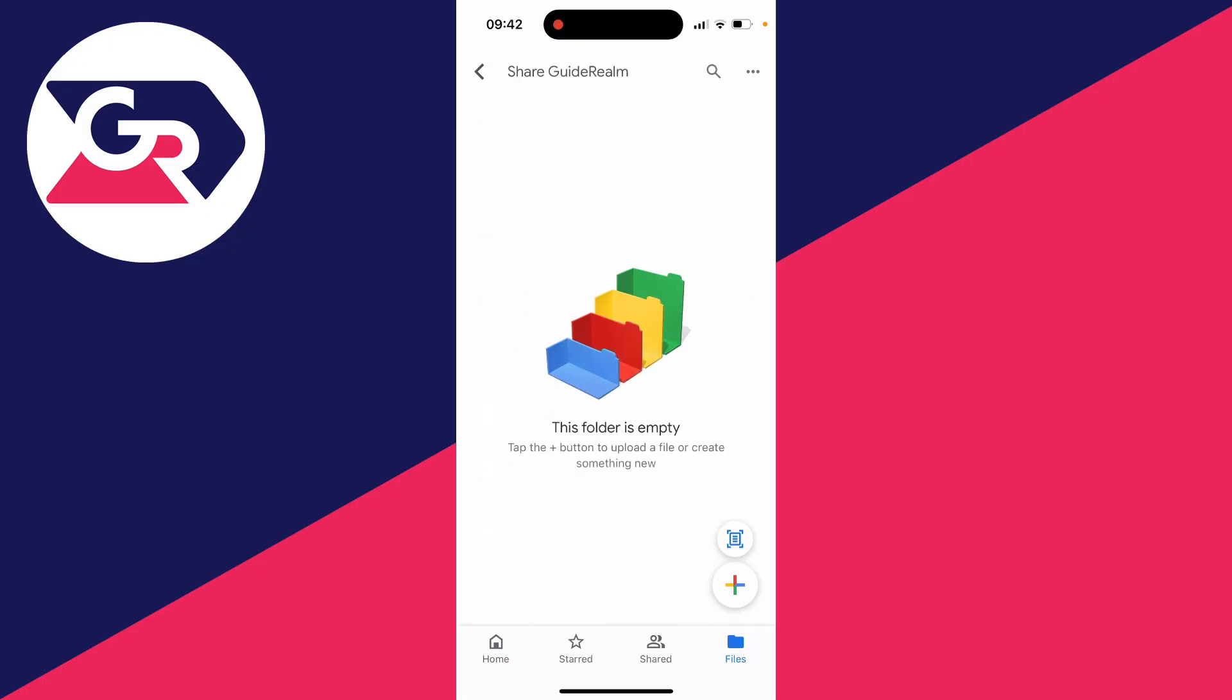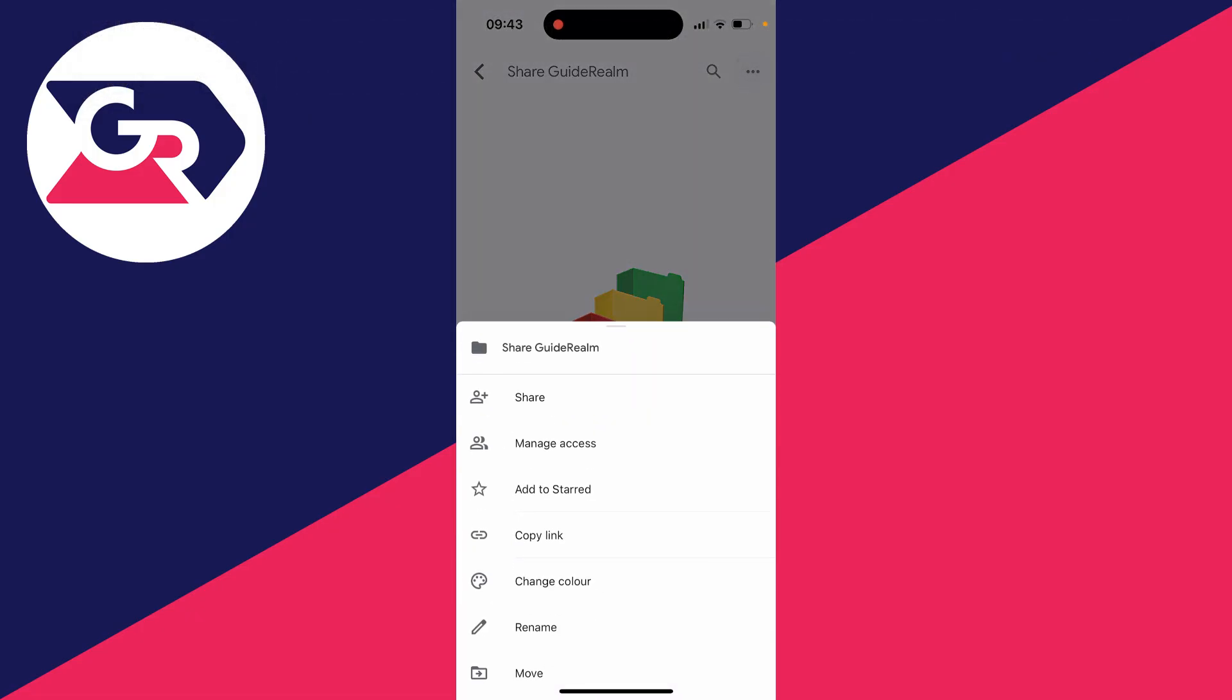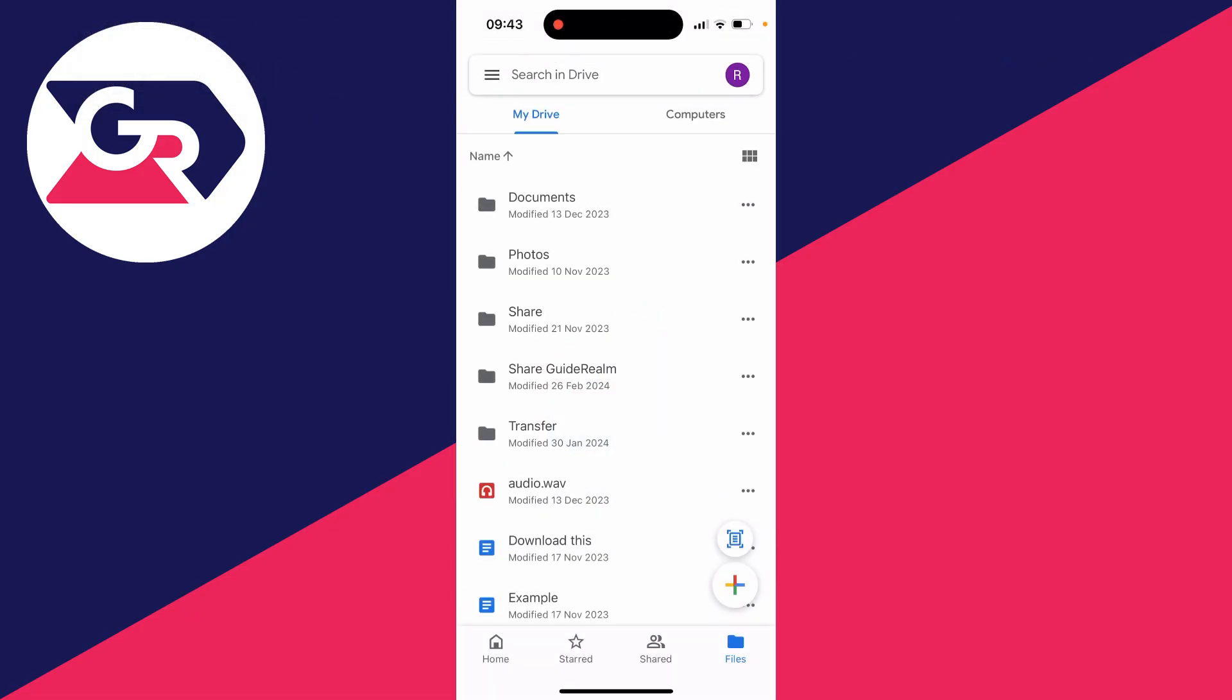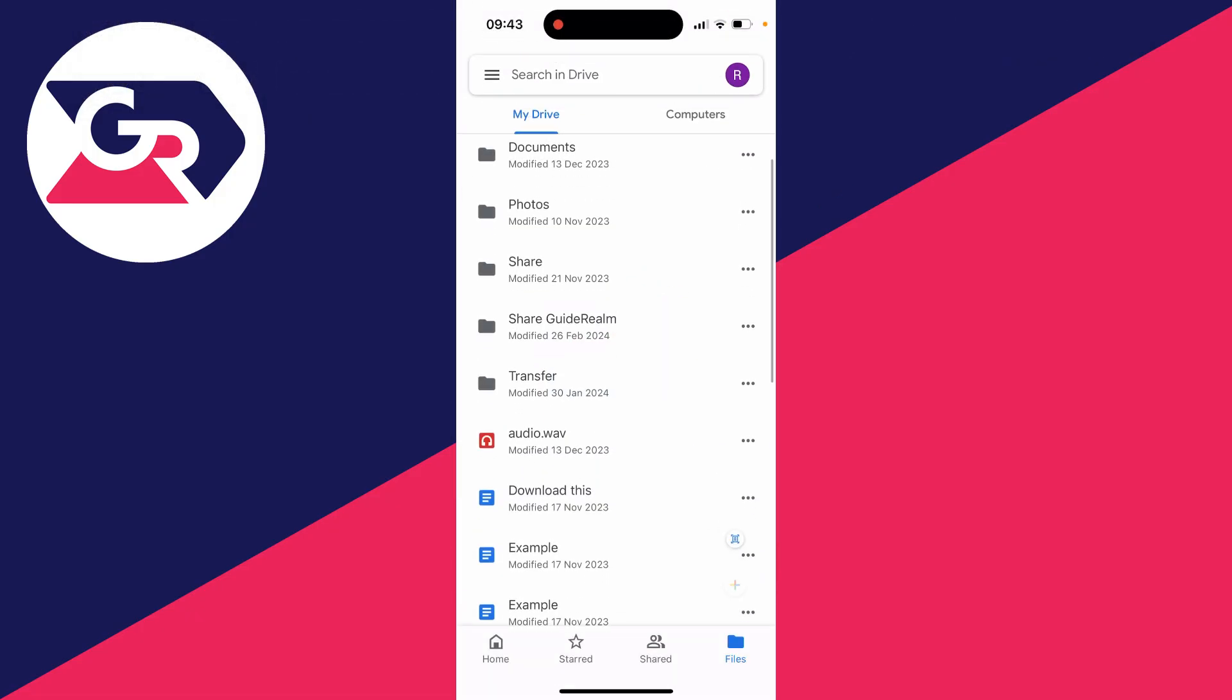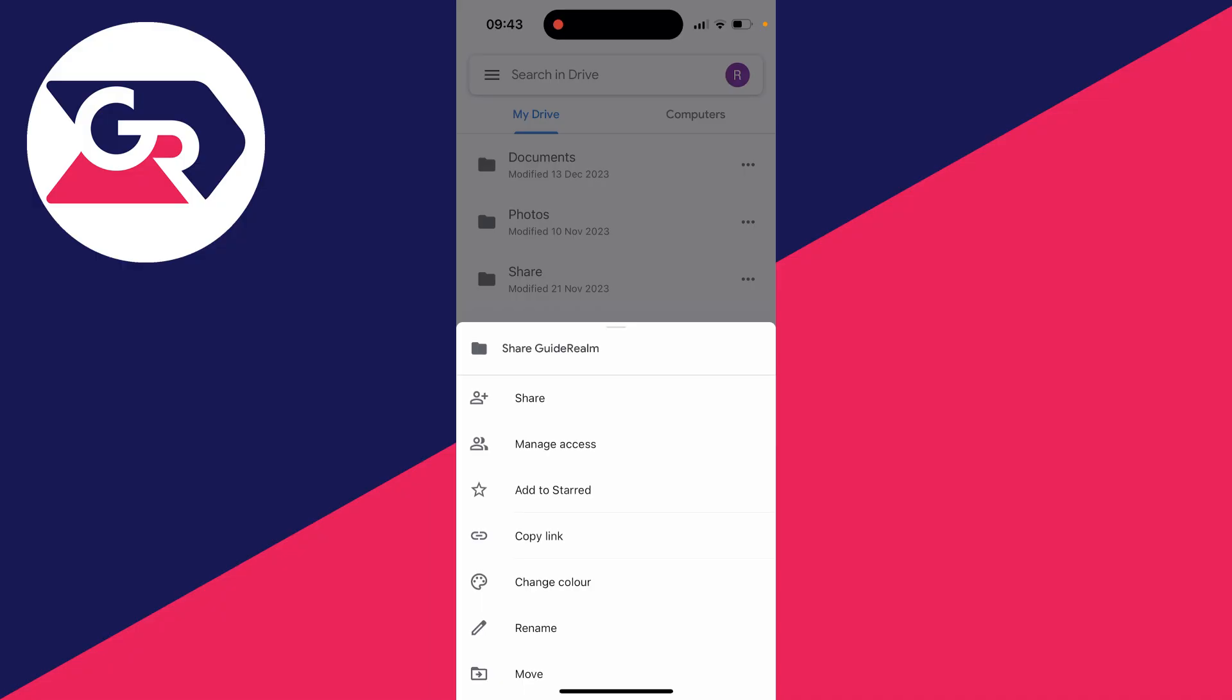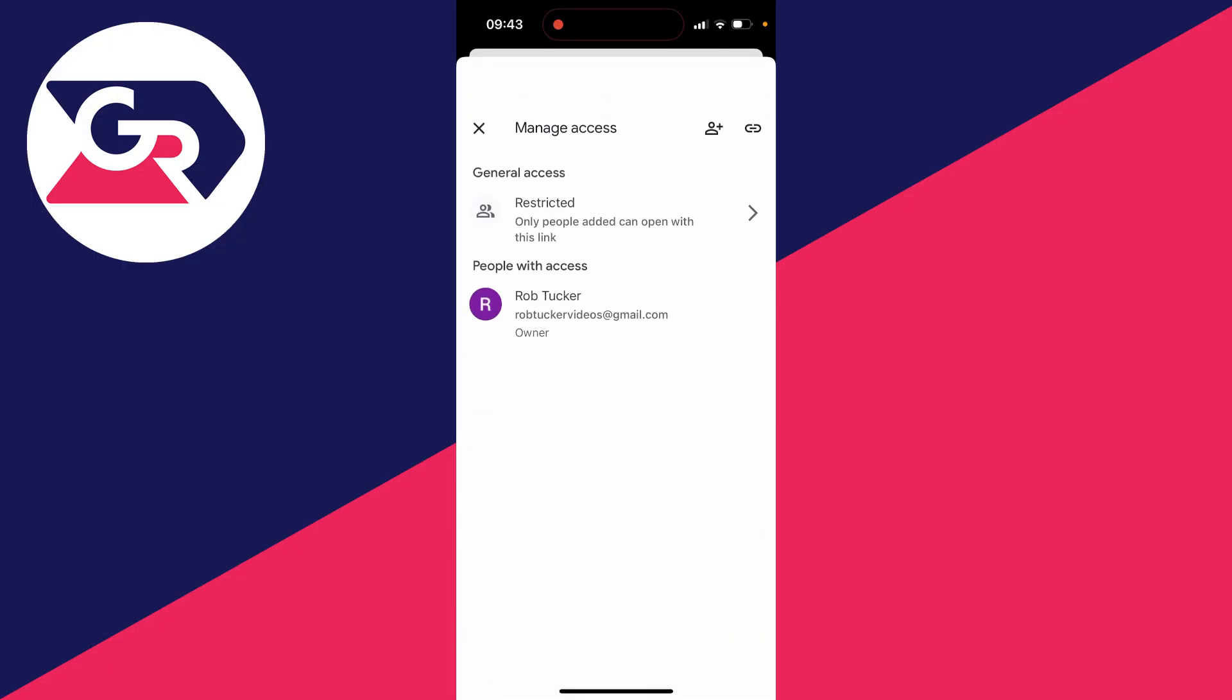You can click on it if you want and add some files, but then what you want to do is either go to the top right while you're in the folder and click on the three dots, or go back to the main files page and find the folder and go over to the right and click on the three dots, and you then need to click on manage access.